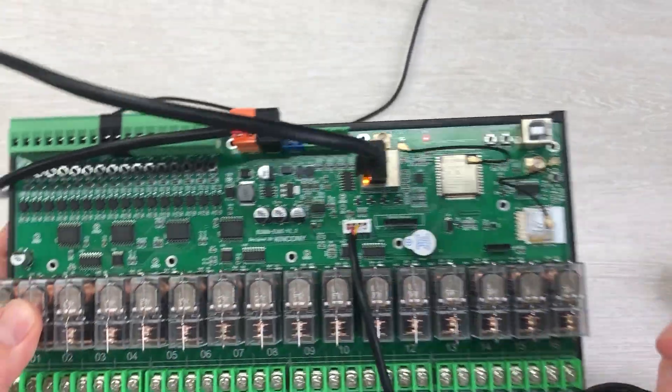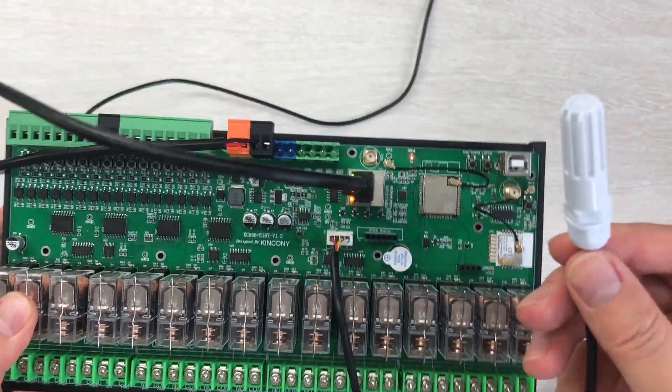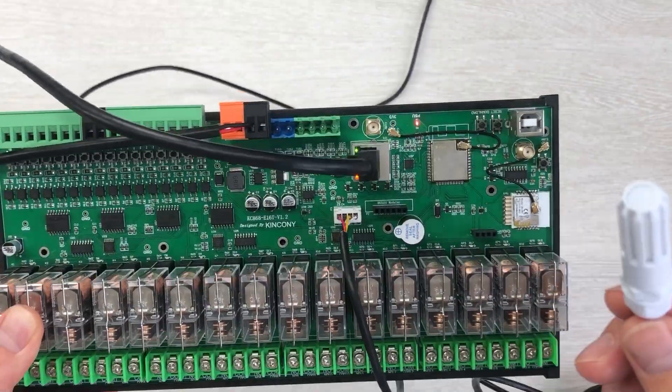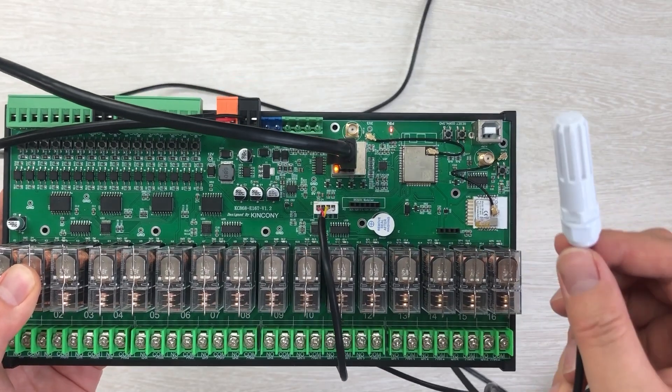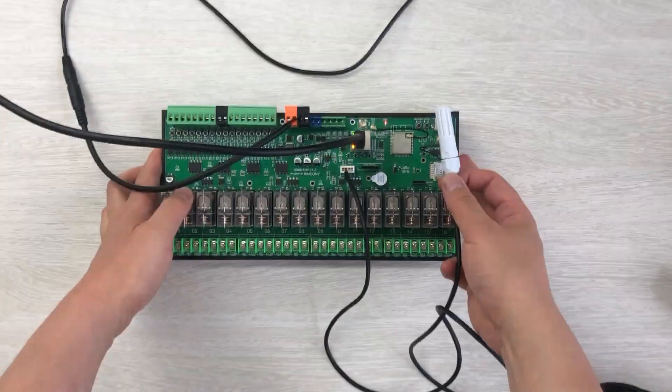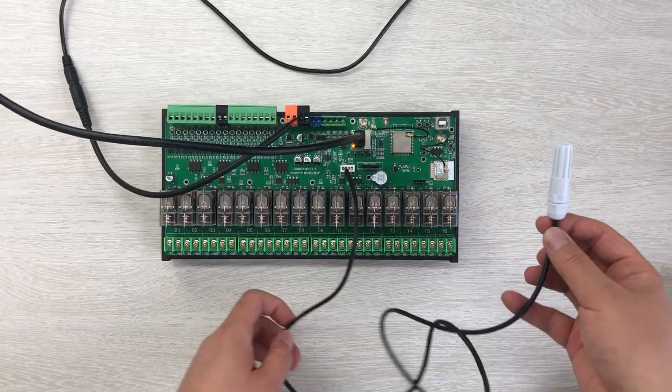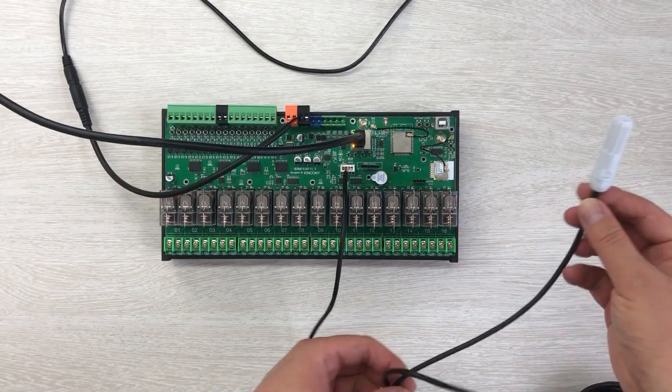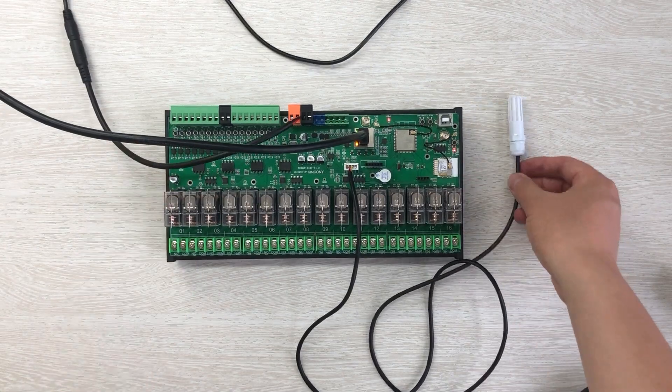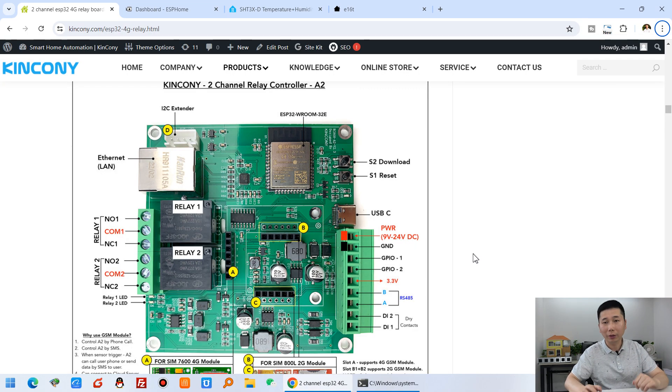This sensor will also be supported by ESP home. It's very easy to use in Home Assistant. Let's look at my computer and show you how to define it in the yaml file.